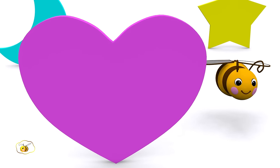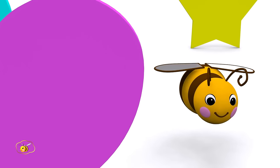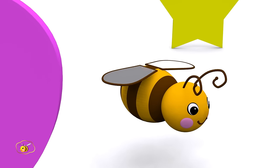This shape is called a heart. Look! The bee is back!